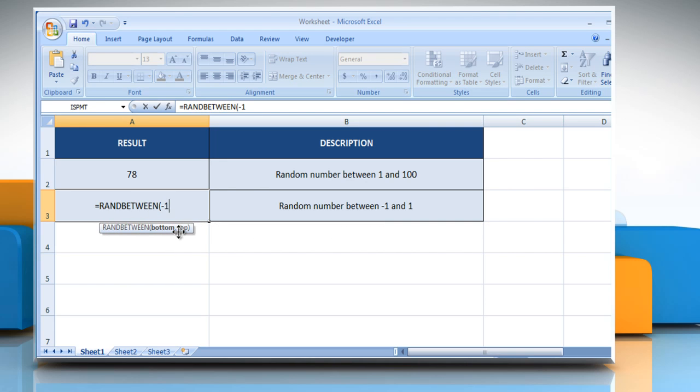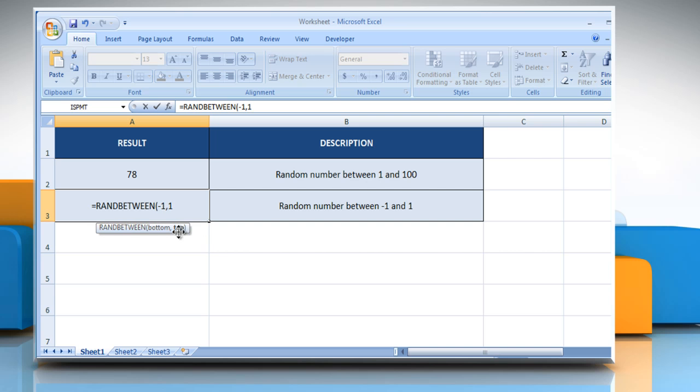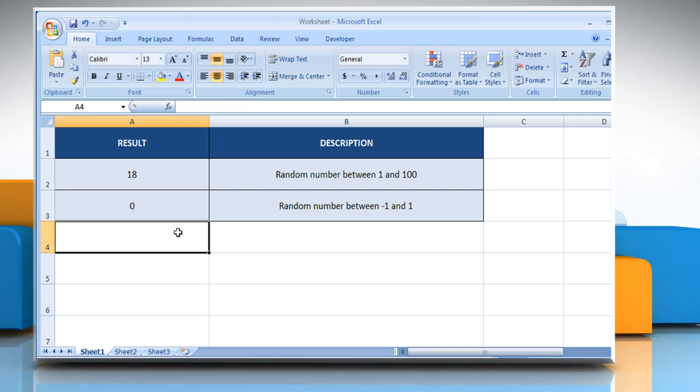Type minus 1 as the smallest integer randBetween will return, comma, 1 as the largest integer randBetween will return, close parenthesis and then press the enter key. It will show a random number between minus 1 and 1.